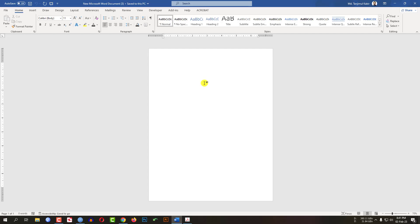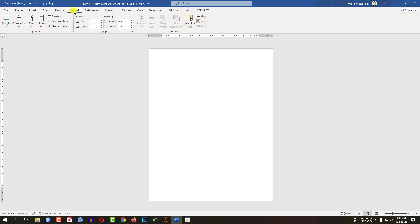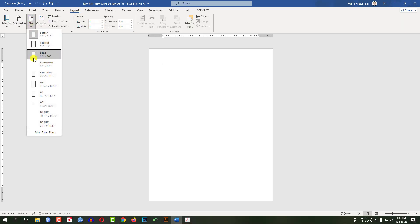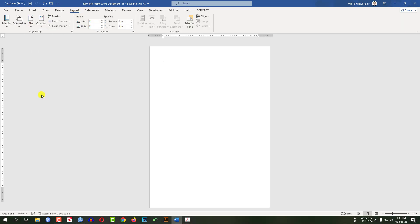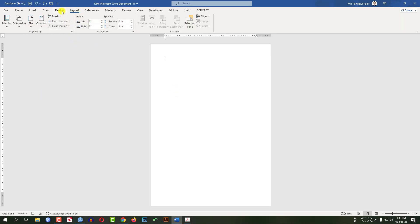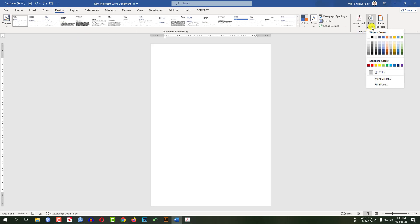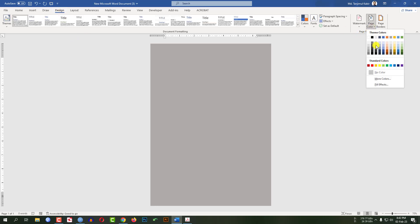Here you will see a new Microsoft Word document. Now I have to set up the page. Go to Layout, go to Size and make it A4. Now go to Design, go to Page Color, and select this color as your page color.